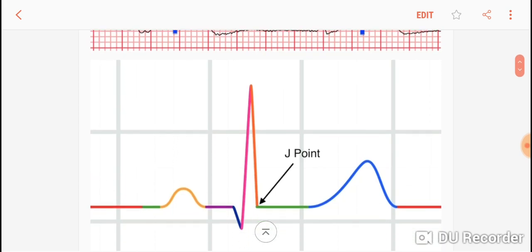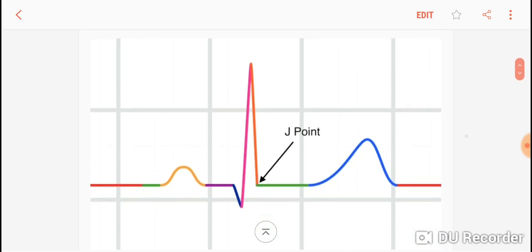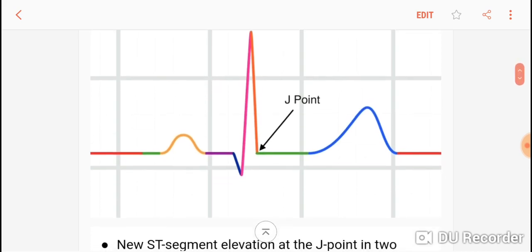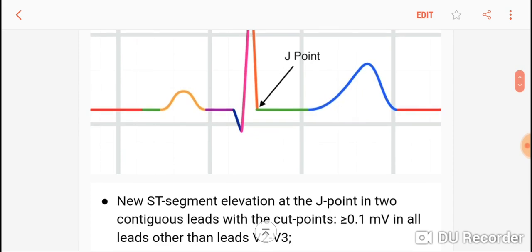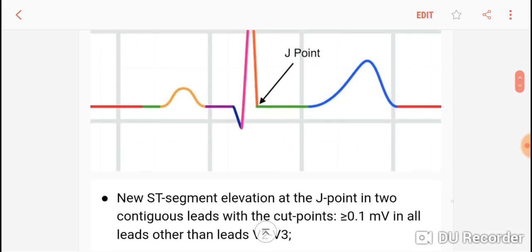First and foremost, you must know what the J point is. The J point is the point between the QRS complex and the start of the ST segment — the point where these meet. You must compare the J point to the baseline, which is the PR segment on the Y axis. Any elevation would be of the J point above that baseline.